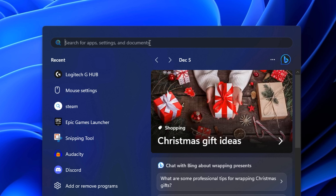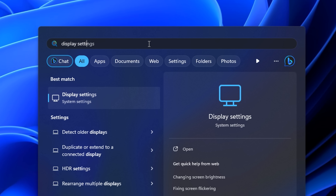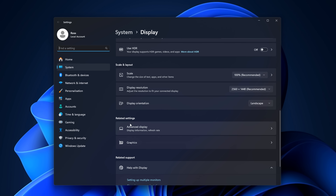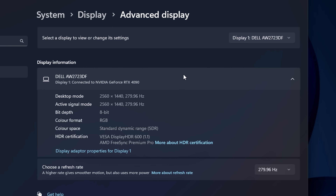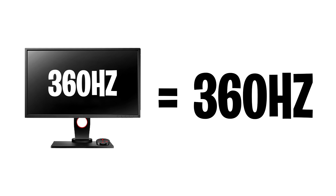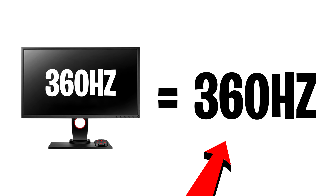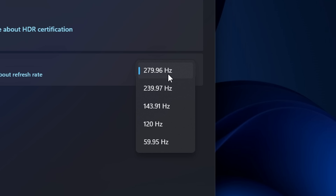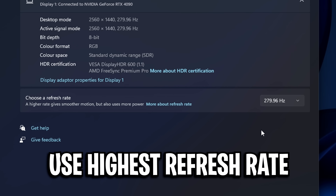In your Windows settings, type in 'display settings,' click on the first result, select your main gaming monitor, and scroll down to 'advanced display.' It's really important to ensure that you choose the highest refresh rate your monitor has. So for most people, if you've got a 360Hz monitor you should use 360Hz. However, if you have a G-Sync or FreeSync monitor it may only allow a hertz value a few steps below — that's absolutely fine, just make sure the highest available one is selected.